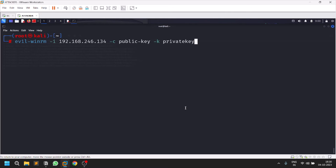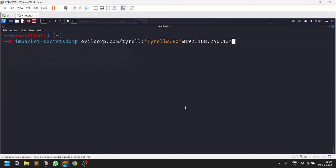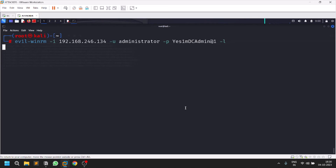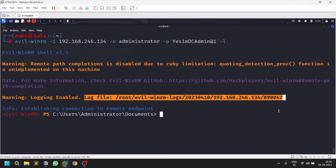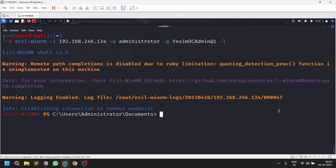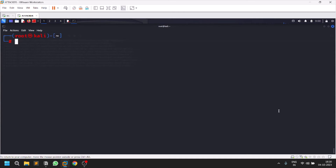You can also view logs with the option hyphen l. The log files will record all the commands that you run and everything associated with your session. This is a useful option if you are documenting the commands you ran or taking notes after your assessment.